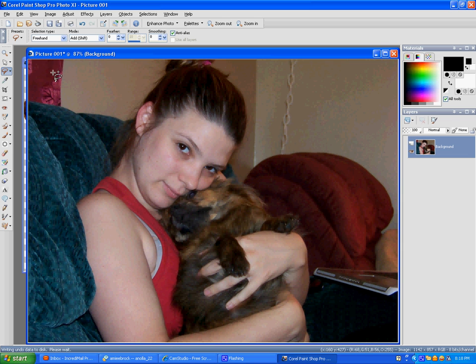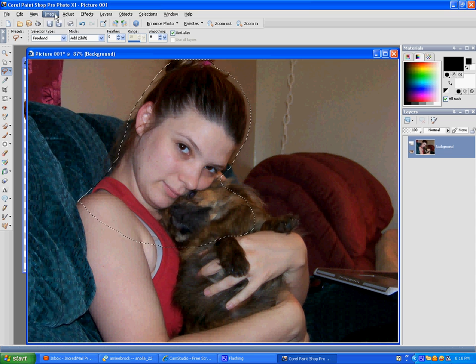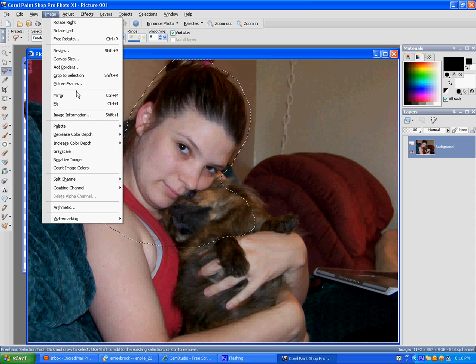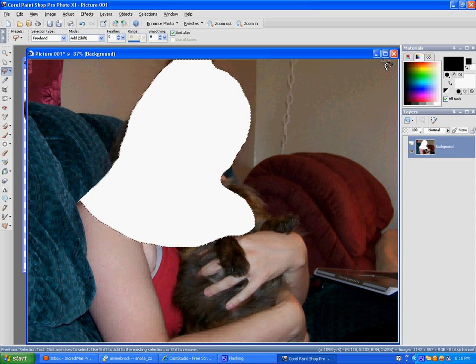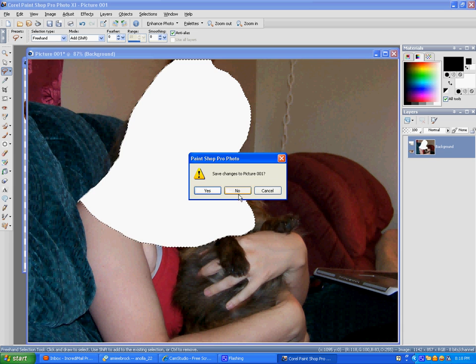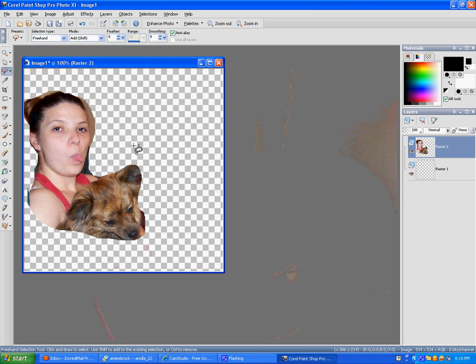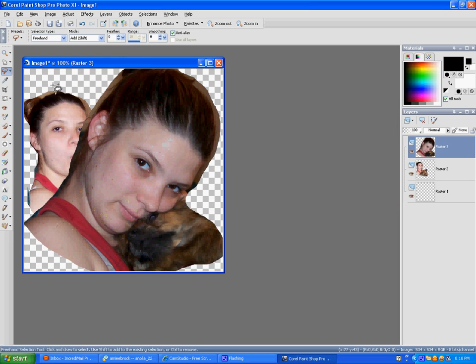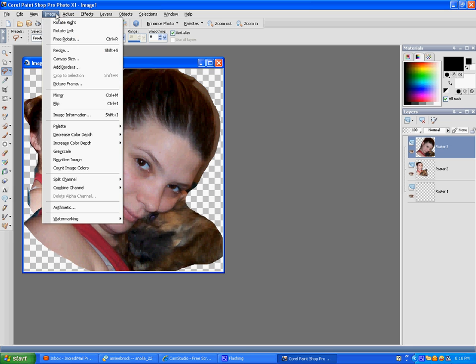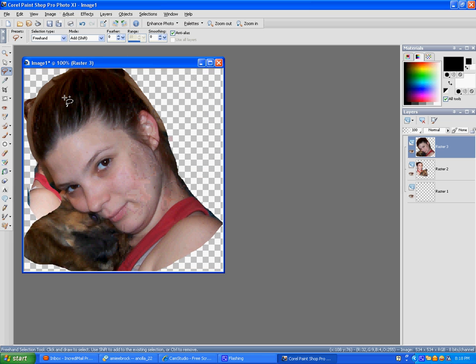Go to edit, cut. No, edit, paste as a new layer, then go to image, mirror.